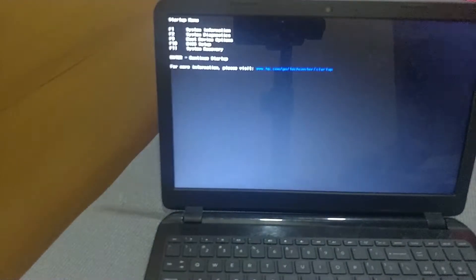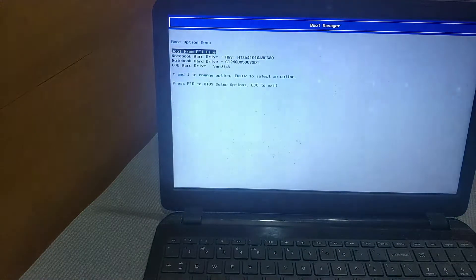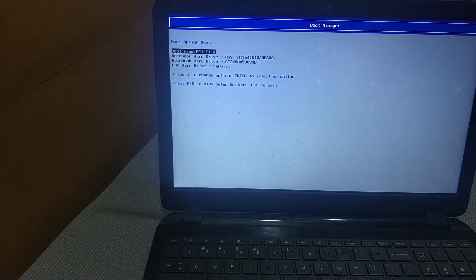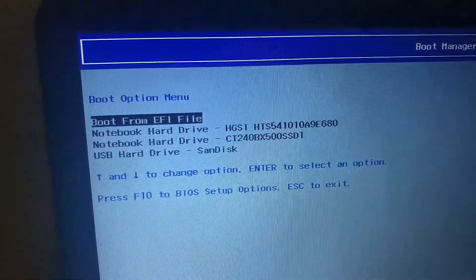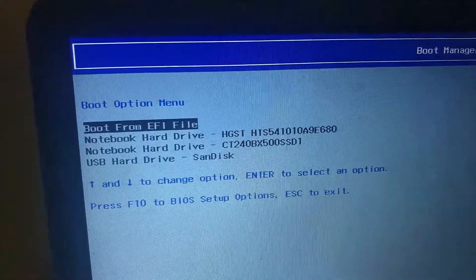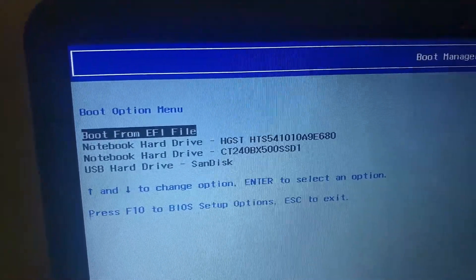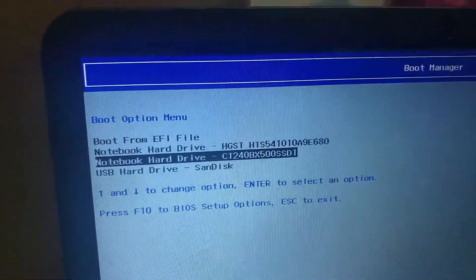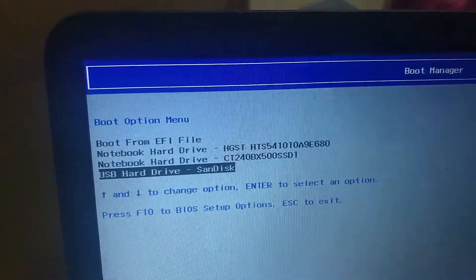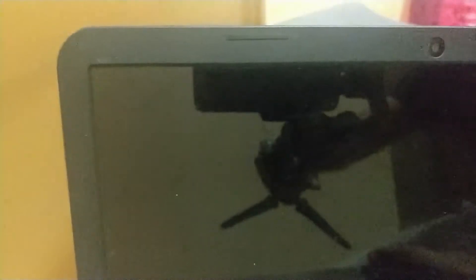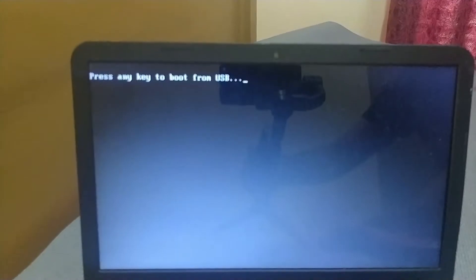Now after booting up the laptop to the boot option menu, you can see two notebook hard drives. Now I am going to perform a clean installation of Windows 10 on this laptop and we will be using the new SSD as the primary partition. Let's do it.